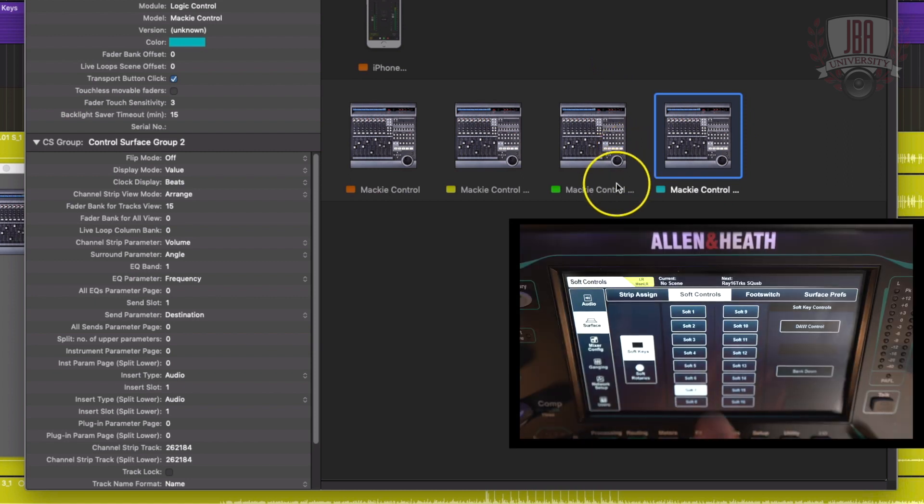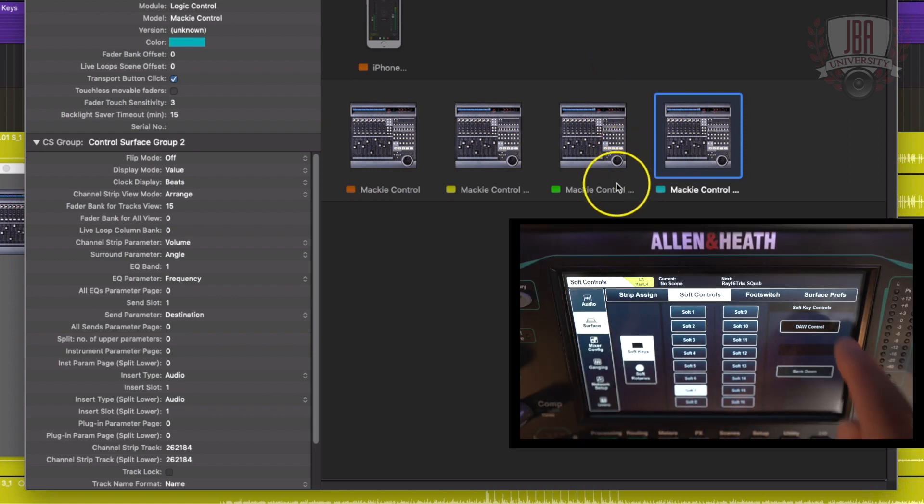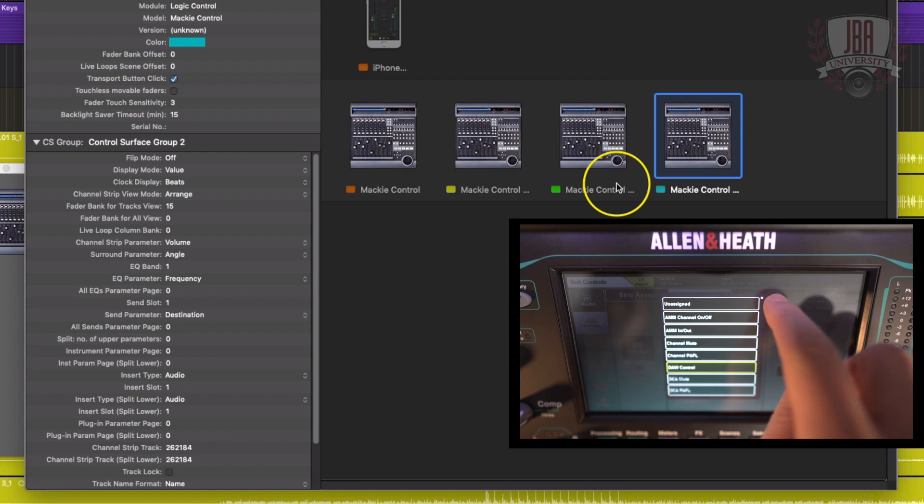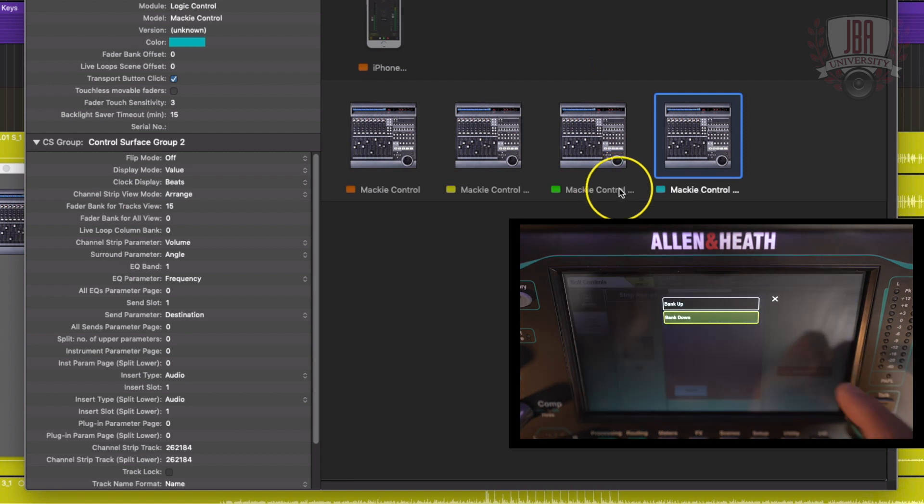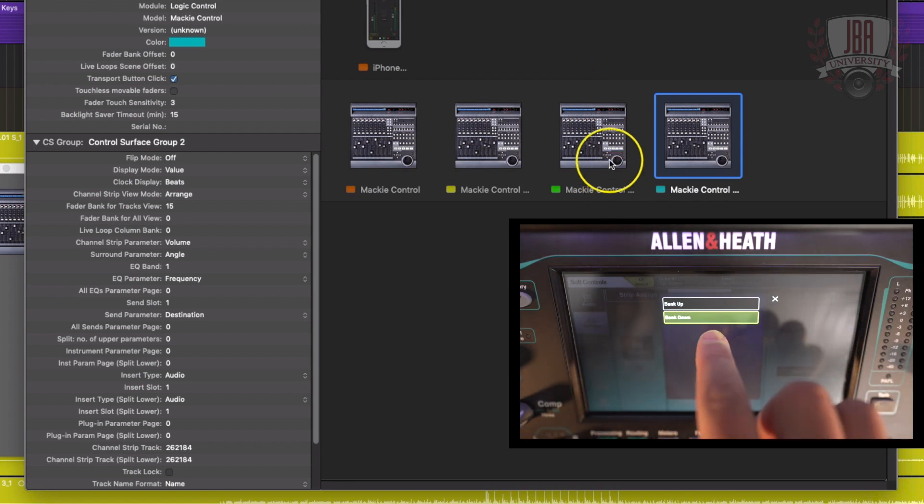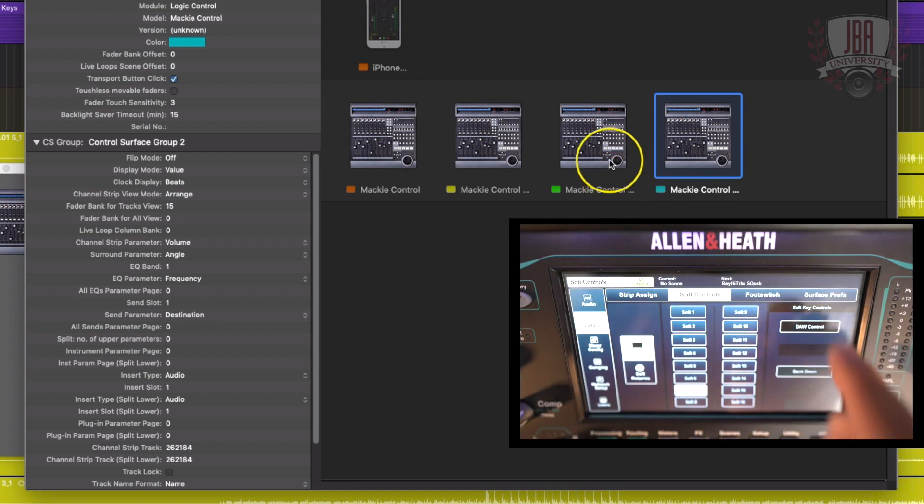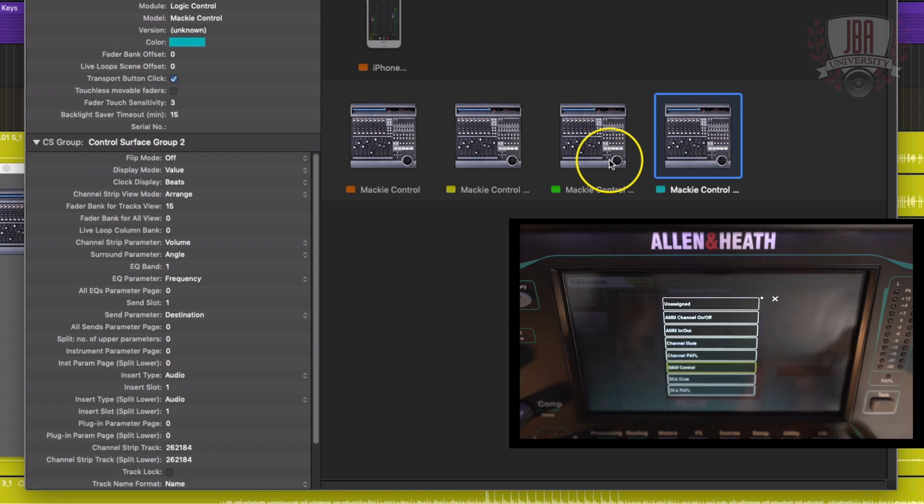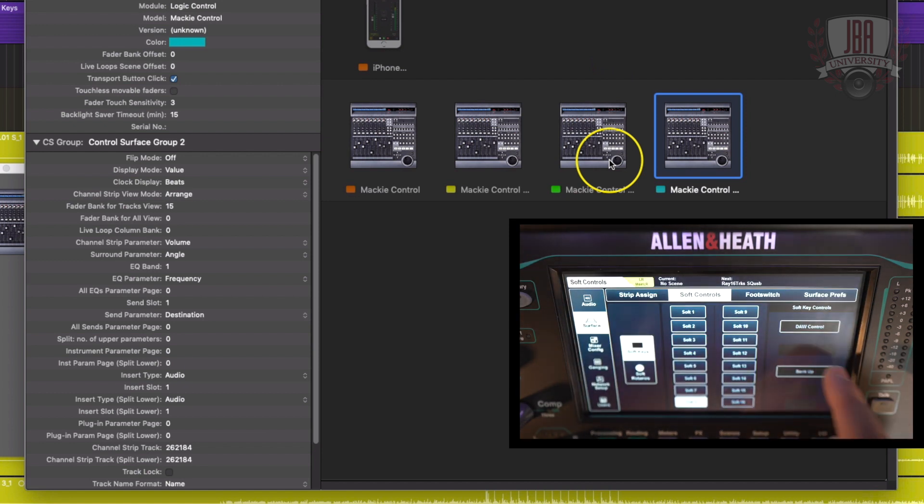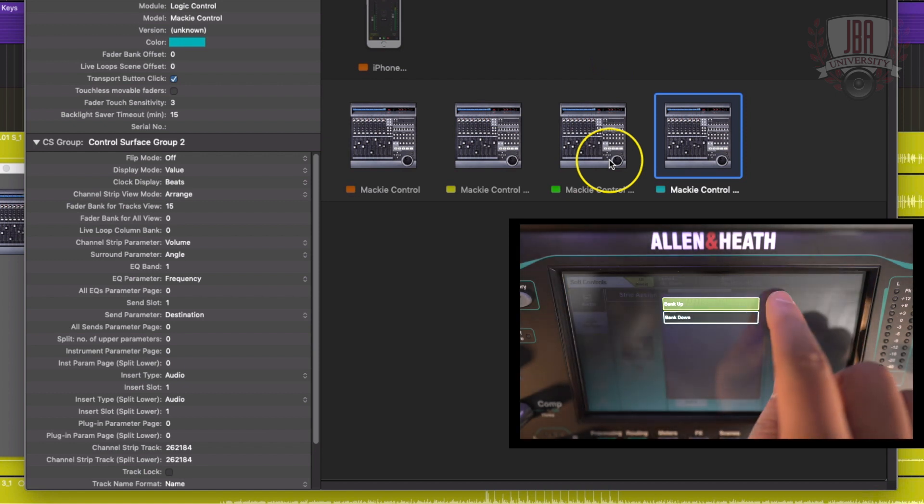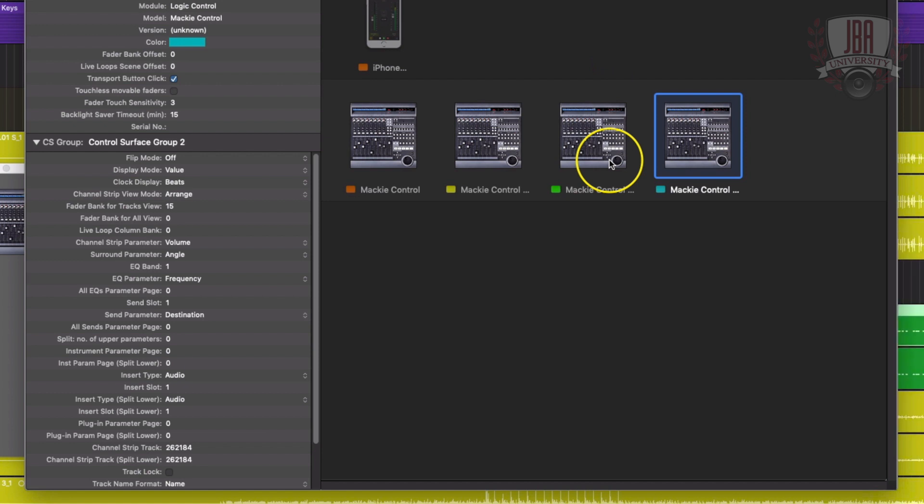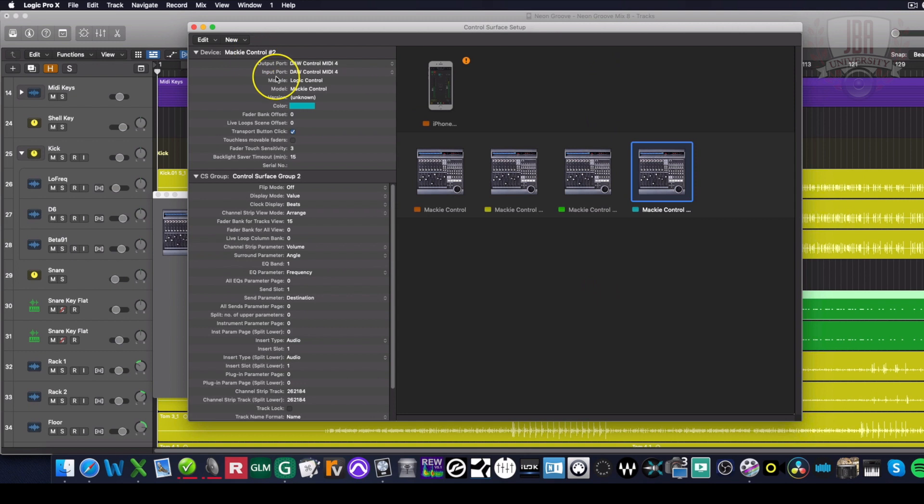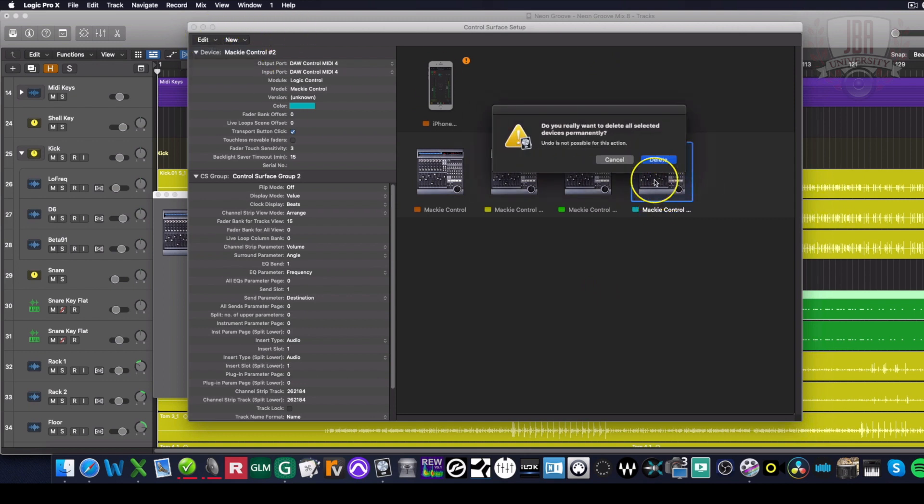In the first video, we used soft seven and soft eight to set up a way to bank up and bank down. So this is going to let you stay on one layer and toggle between all your channels, even if you go more than 32 channels or however many you have set up for that particular board. So I'm on an SQ6. I want to stay on one layer. I'm going to delete that fourth one.